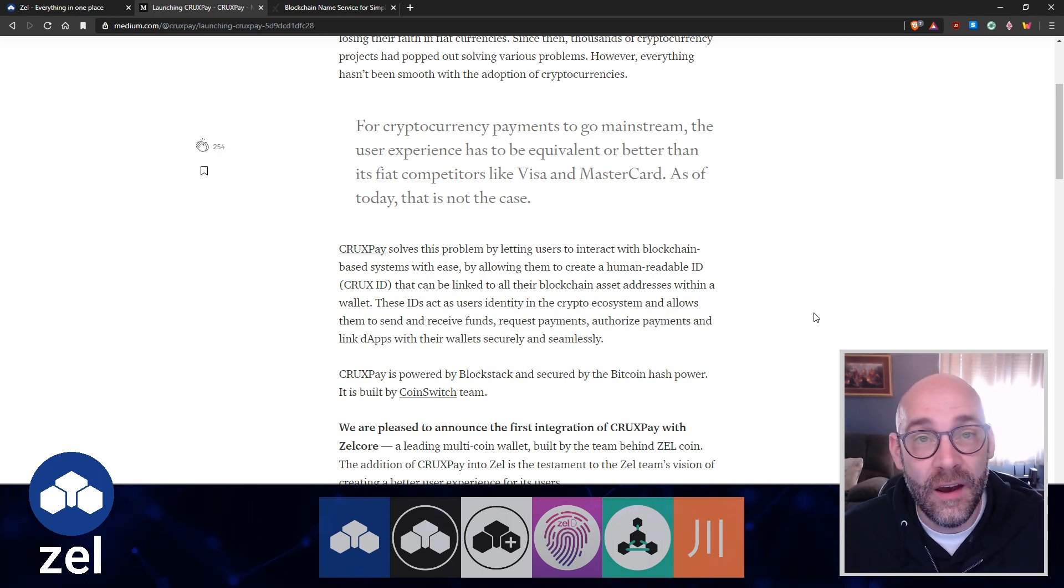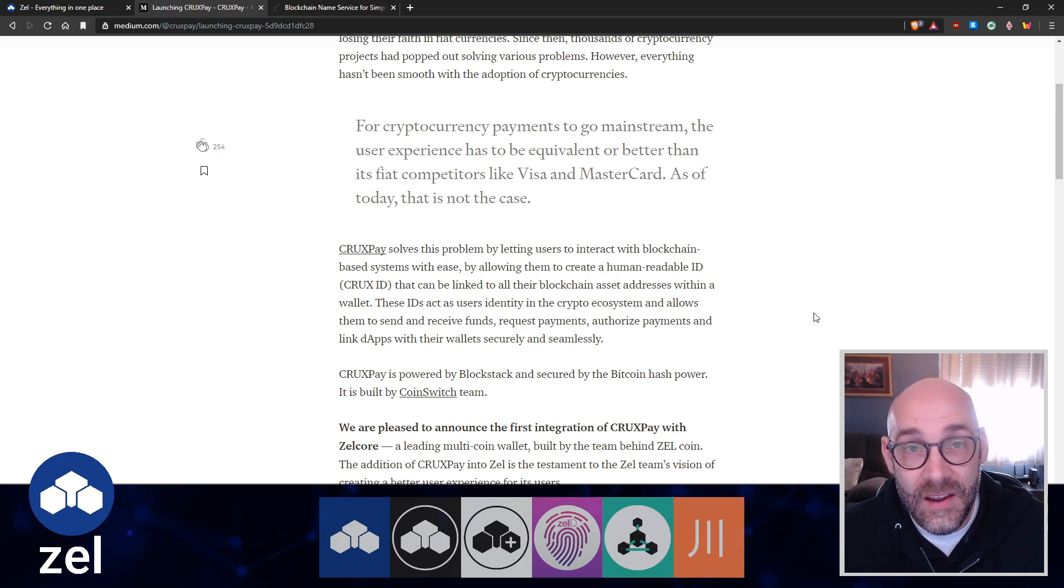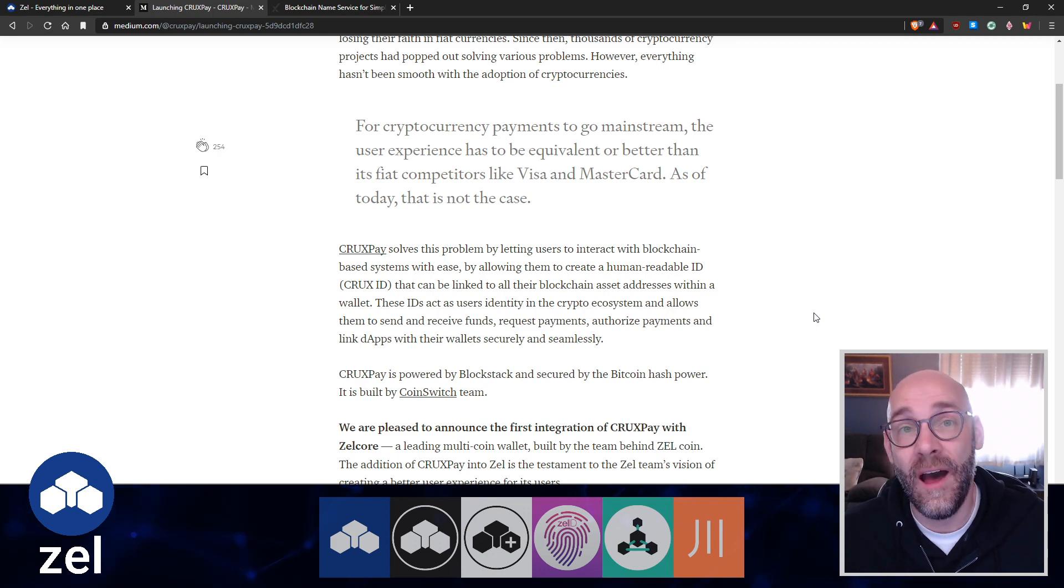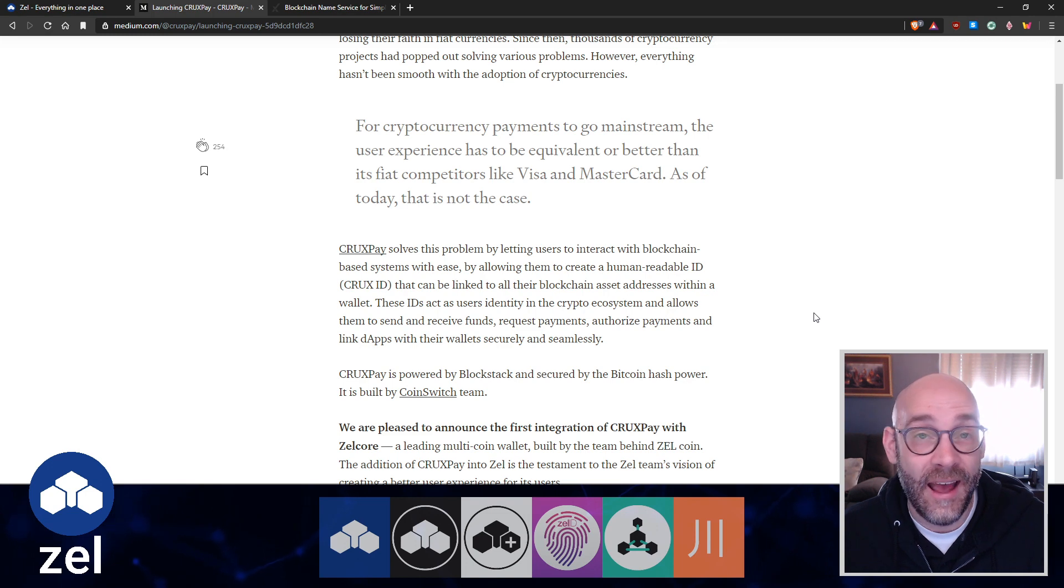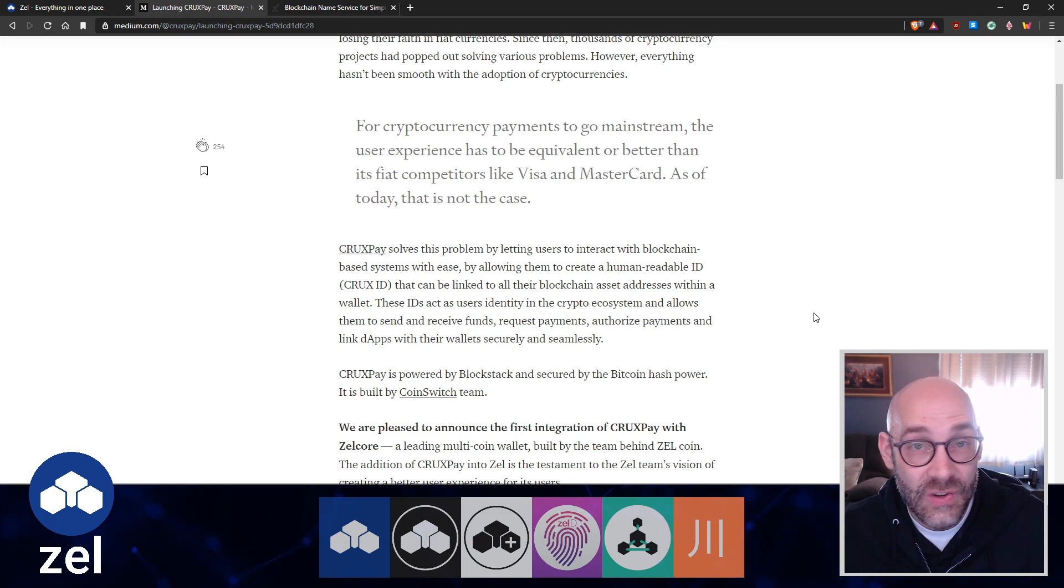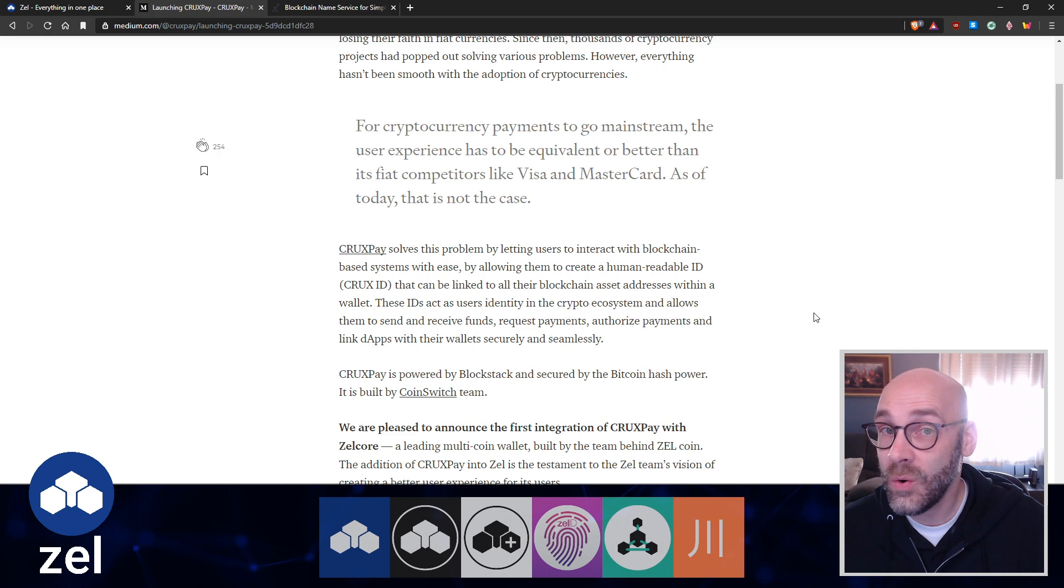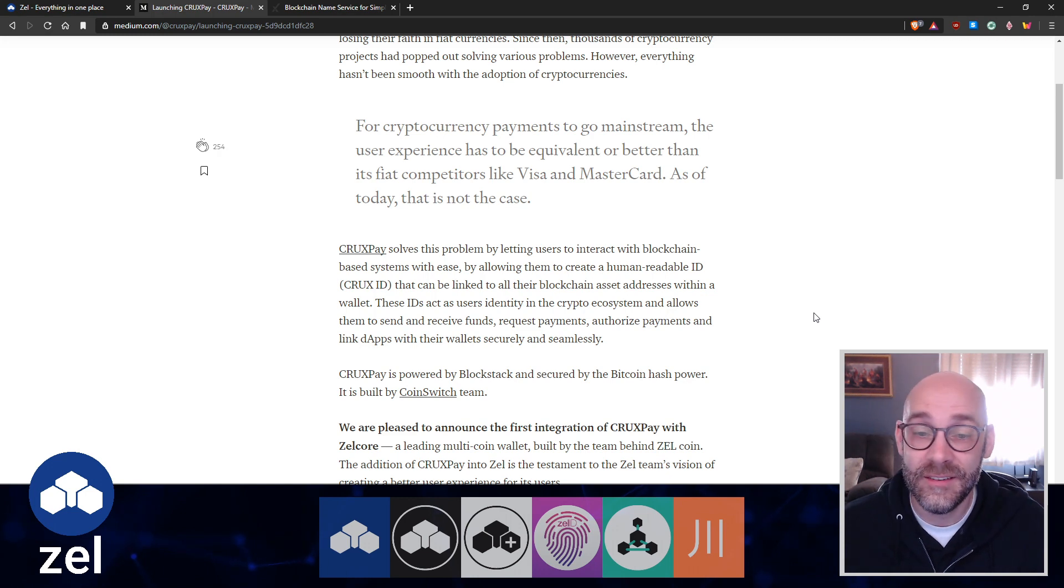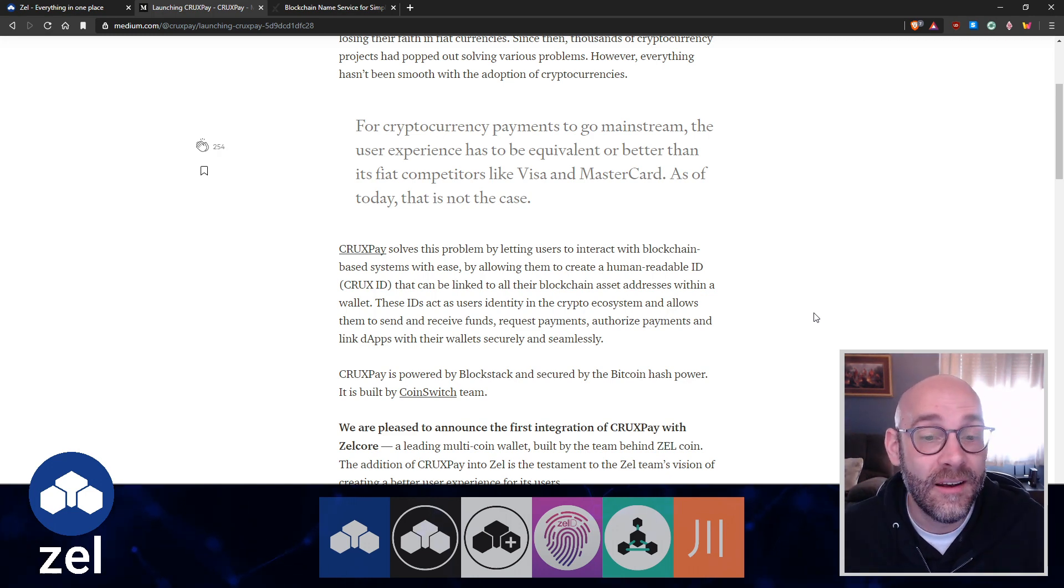These IDs act as a user's identity in the crypto ecosystem and allows them to send or receive funds, request payments, authorize payments, and link dApps with their wallets securely and seamlessly.